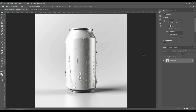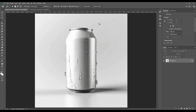Let's get started. First, we will take the Magic Wand tool, and after that we will select 'Select Subject.' As you can see, the subject will be selected automatically.